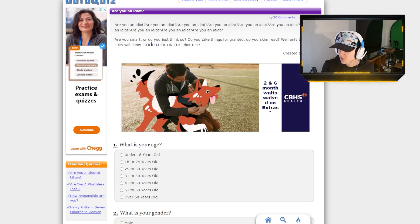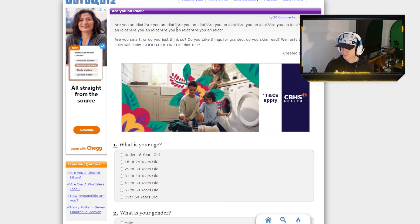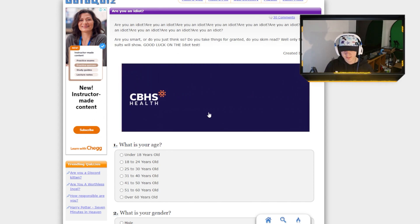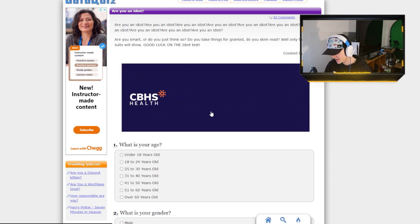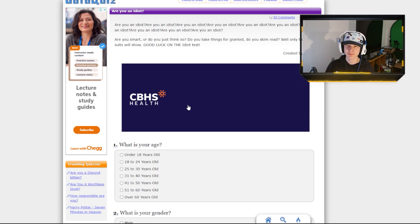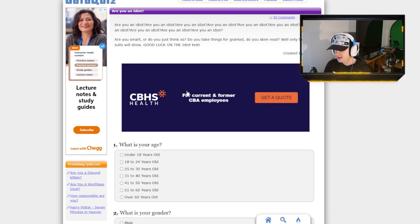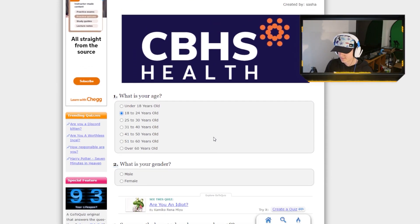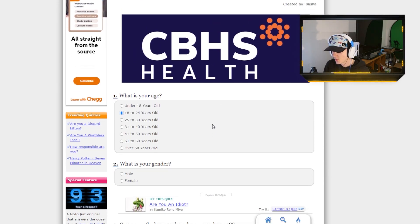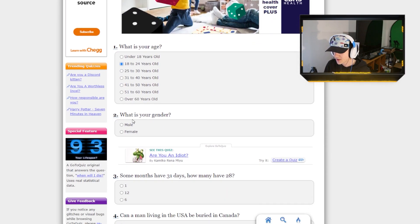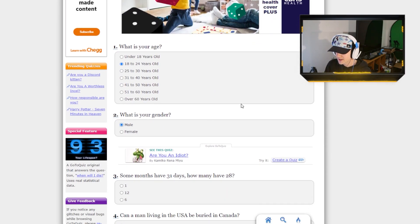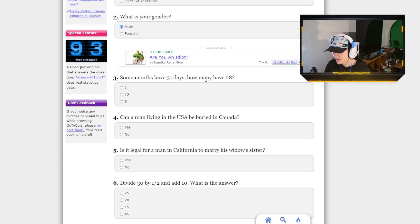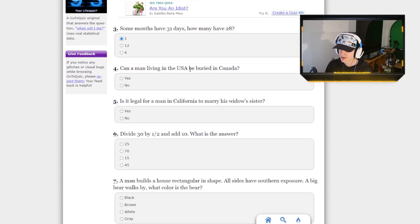But we scored better than 69%. We got 8 out of 10 correct. I would say we did quite well there. Just ignore the ones we got wrong. But yeah, we'll move on to the next one. Okay, now we're on the Are You an Idiot quiz. Just, if there are any mental ads on the sidebars, just ignore that. What is my age? 18 to 24. I don't know how that's a question. What is your gender? Male. Some months have 31 days. How many have 28? One, because it's February.